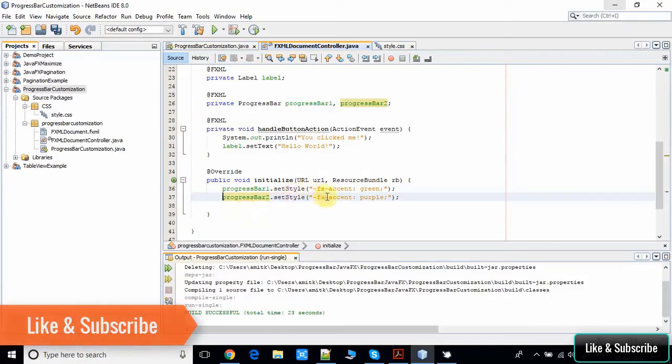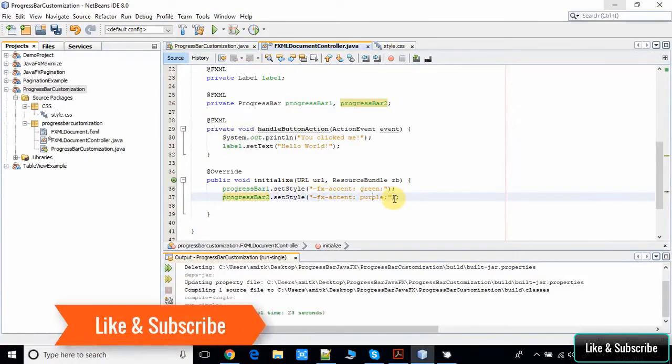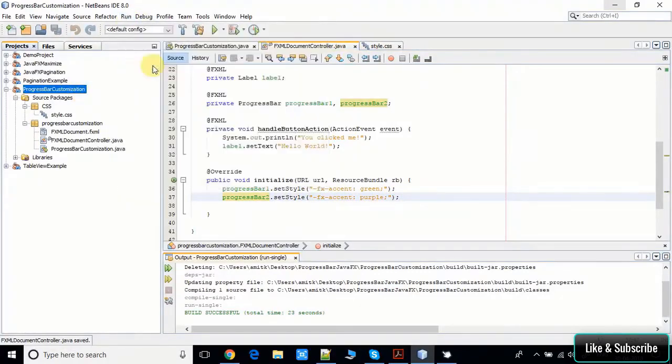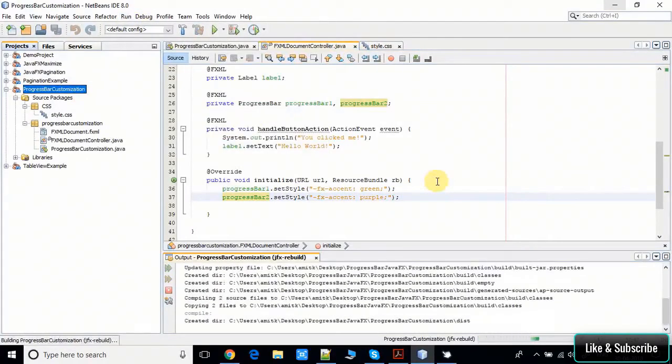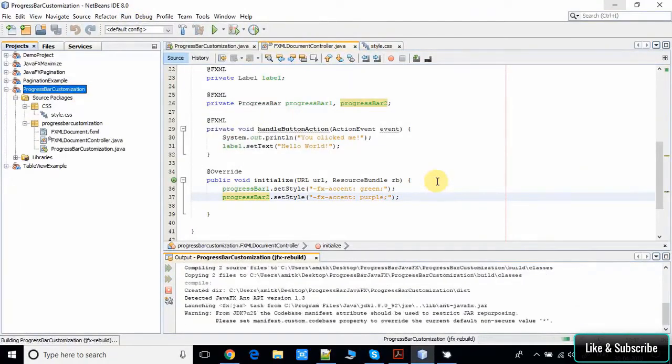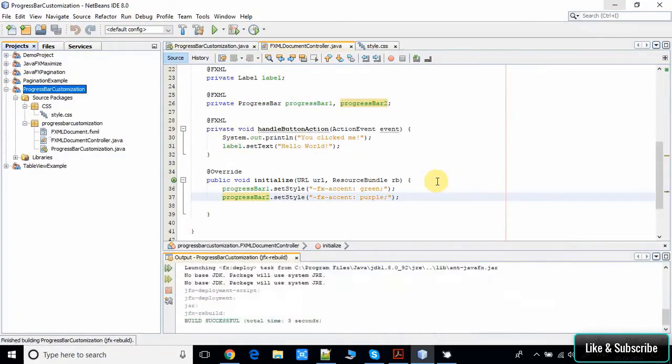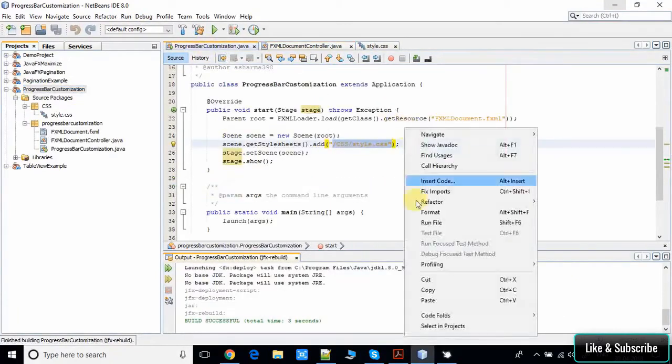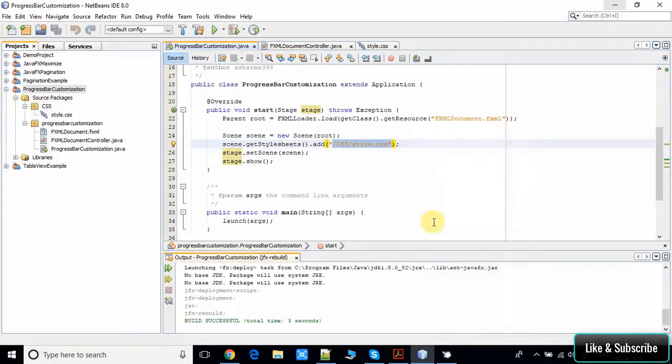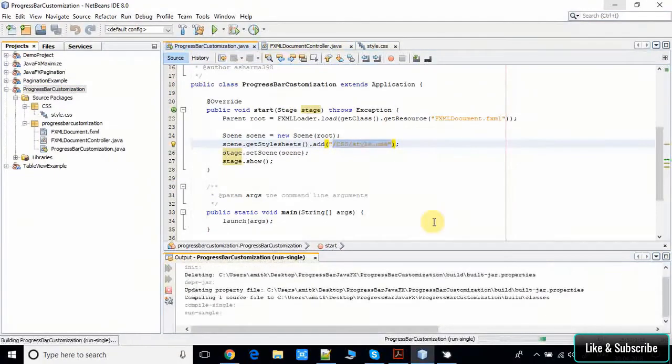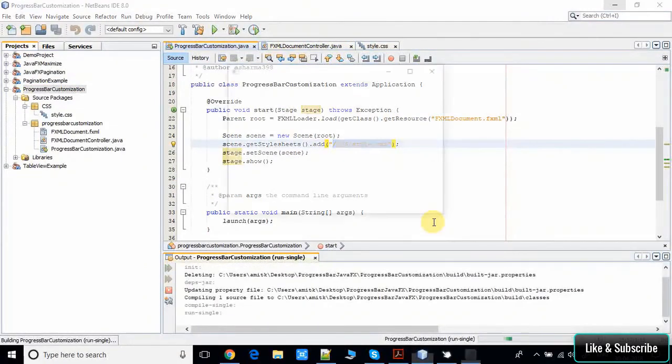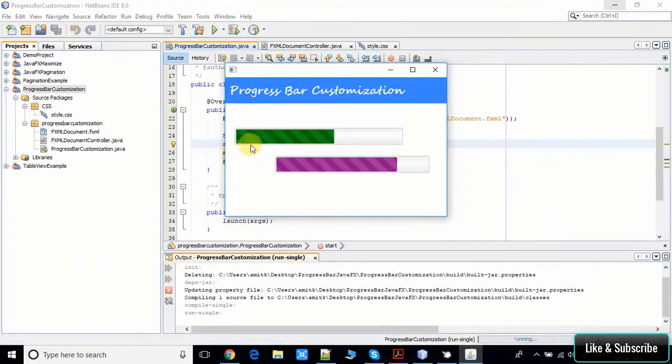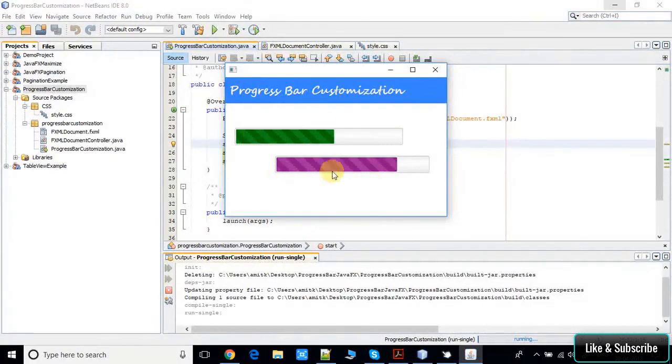I'm saving this and going to take a build again. I will show you what we will get. It's done. Now again going to run it. Now see here on this screen: the first progress bar accent color became green and the second one became purple color. It's looking cool.